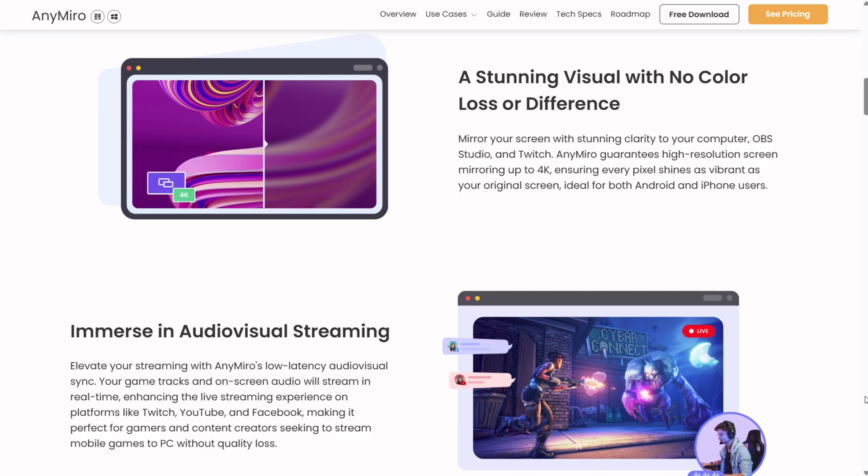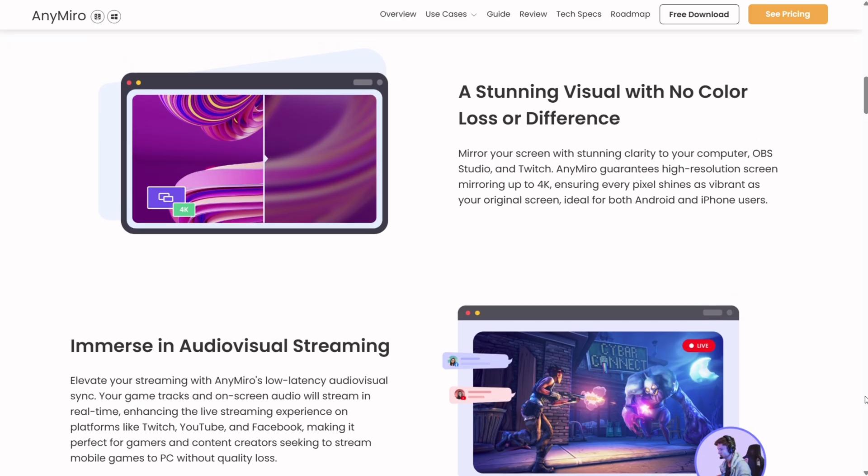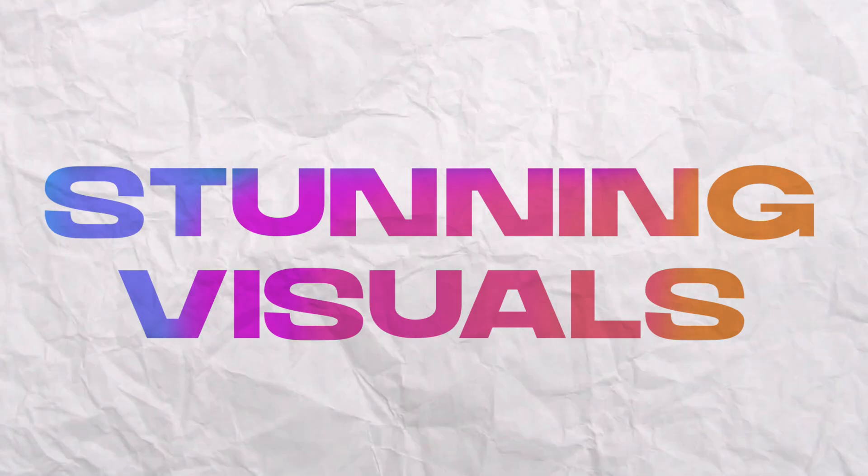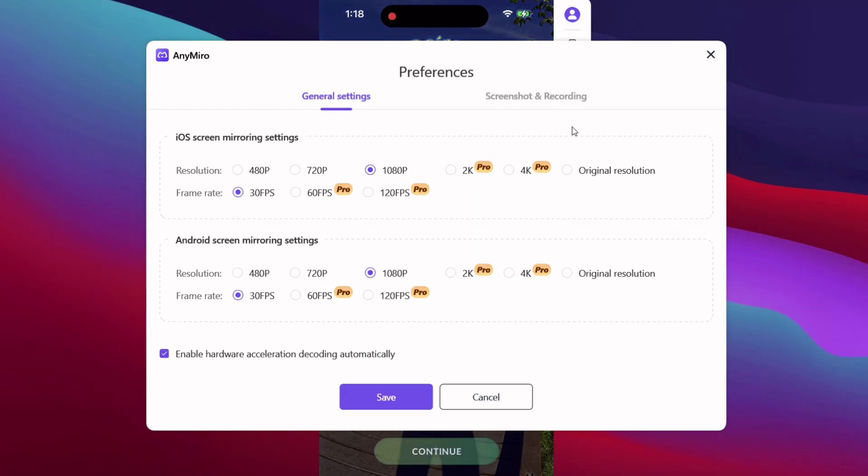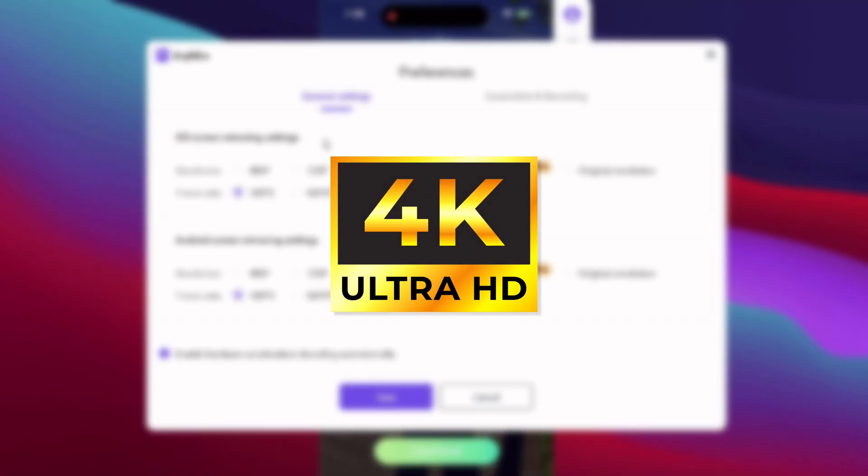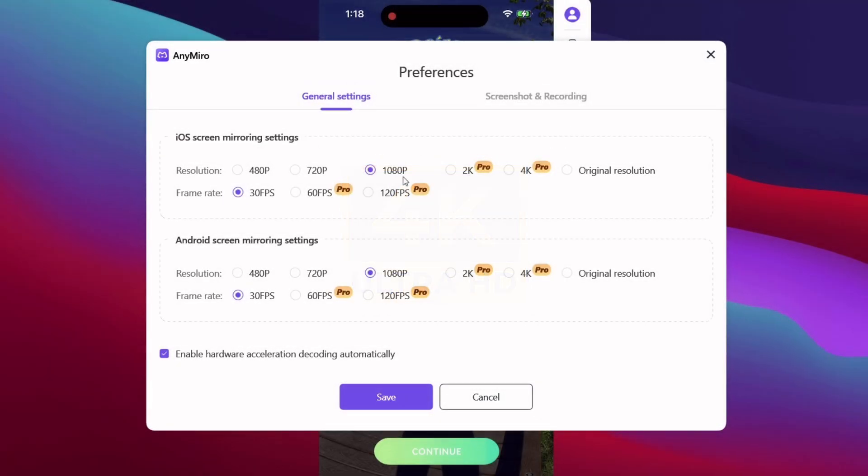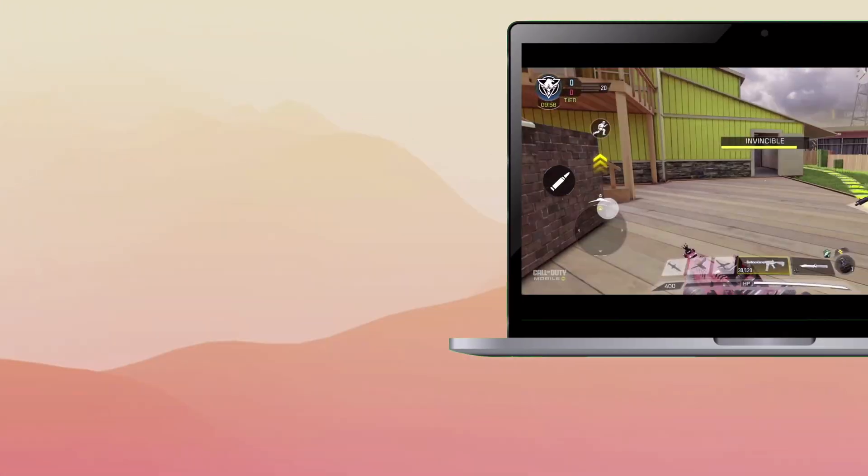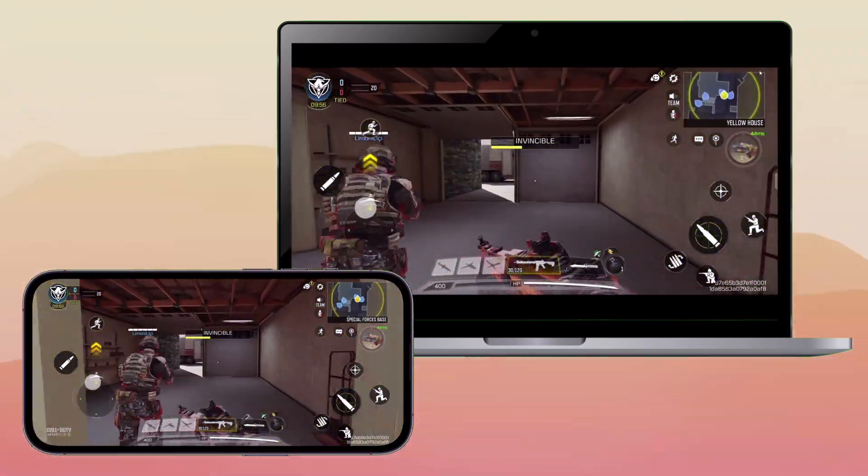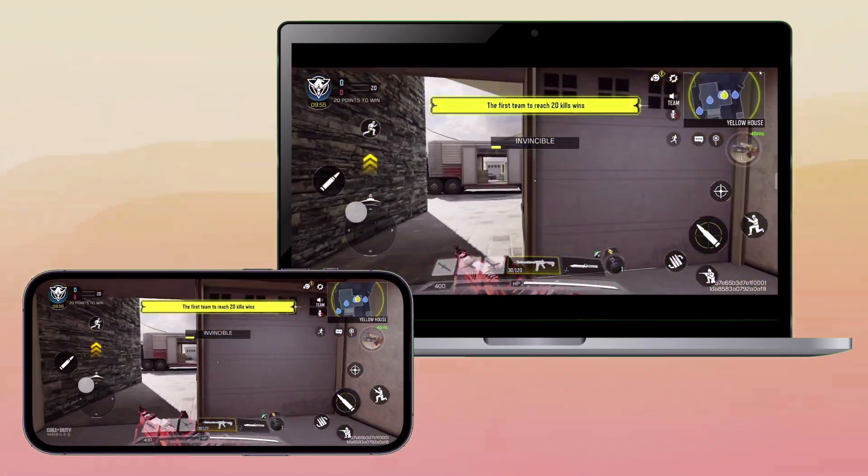What makes Anymiro so special are its visuals, which is unreal, and you get up to 4K resolution and frame rate up to 120 frames per second, with no color difference between the mobile and the computer.